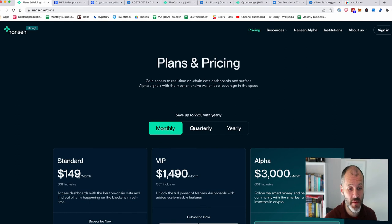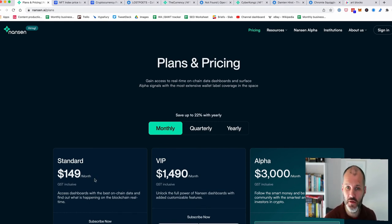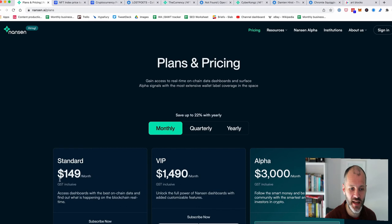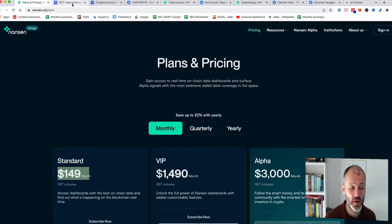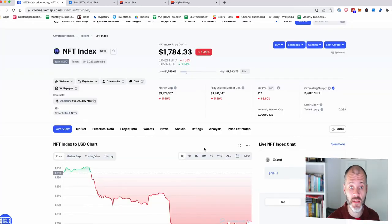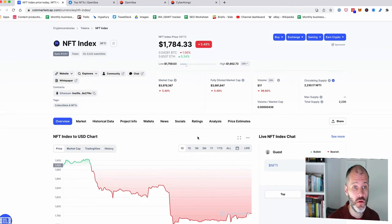Now, unfortunately, Nansen isn't that cheap at $149 a month. So if you're doing your own research, chances are you're buying an expensive project and you would factor this into the cost of your purchase.